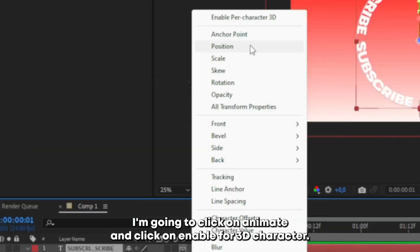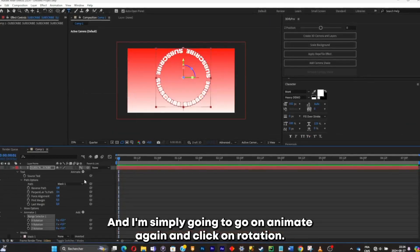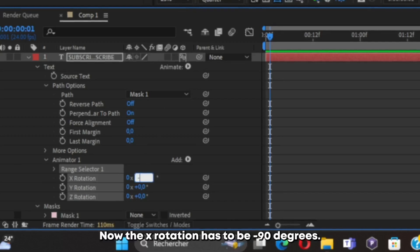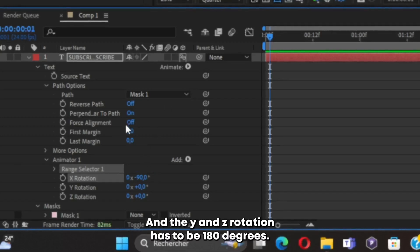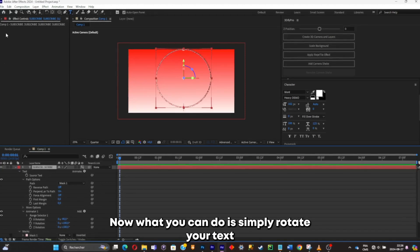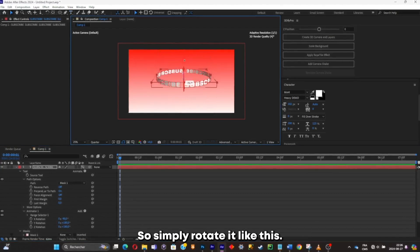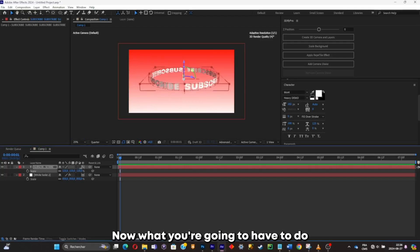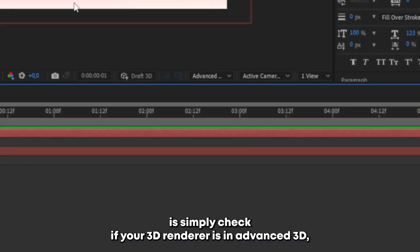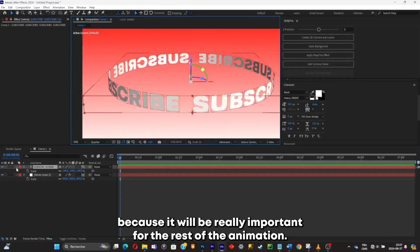Click on Animate > Enable Per-Character 3D. Then go on Animate again and click on Rotation. The X rotation has to be minus 90 degrees, and the Y and Z rotation have to be 180 degrees. Now simply rotate your text to make it visible to the camera. Make sure your 3D renderer is in Advanced 3D — it will be really important for the rest of the animation.